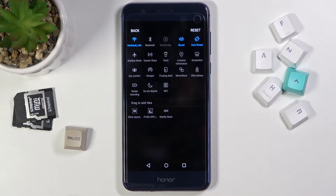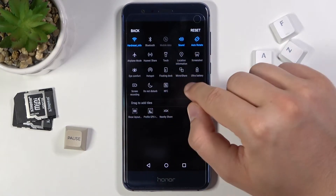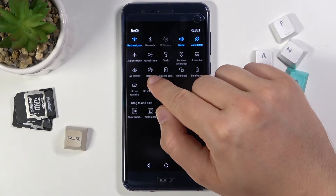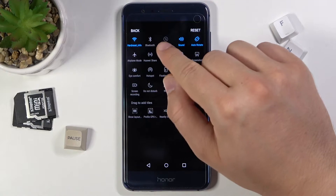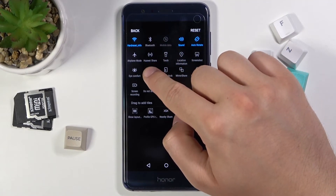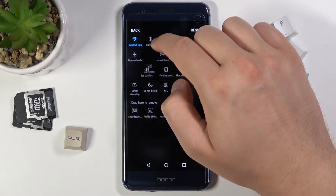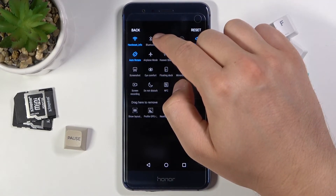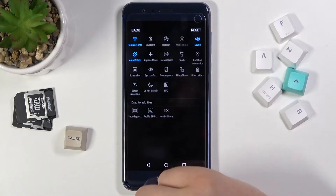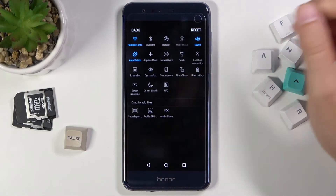And right now, if you want to change the position of any icon — for example you want to put hotspot between Bluetooth and mobile data — click, hold and then drag this icon into that place. After that release, and as you can see it's right here.